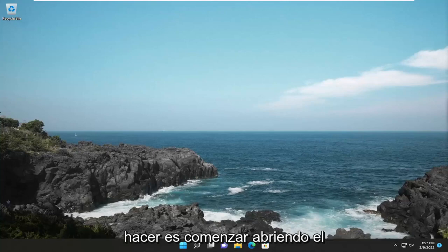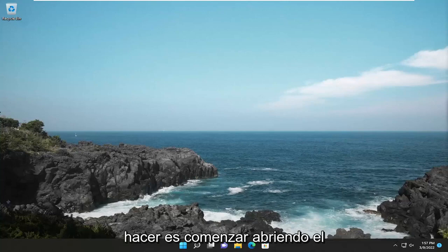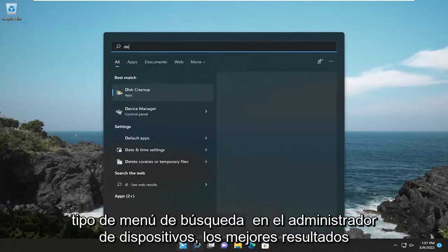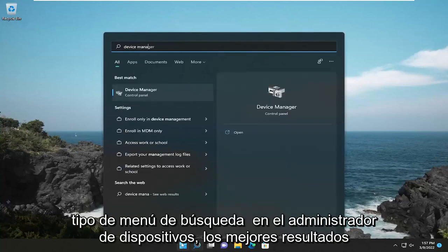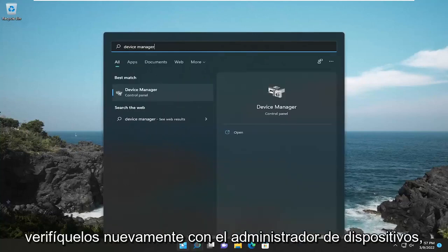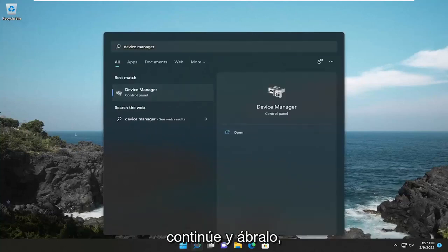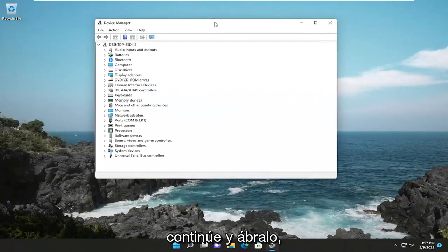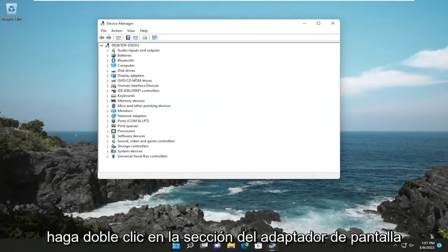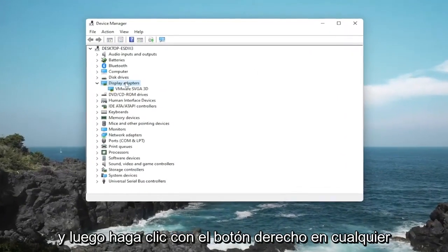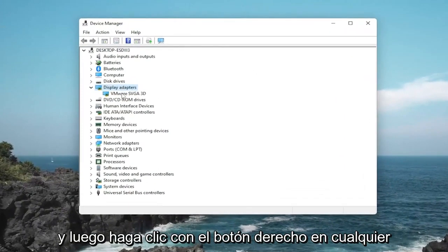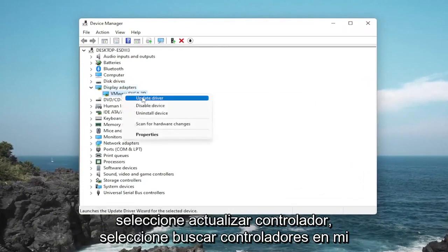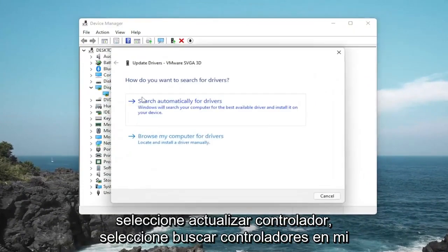All you have to do is start off by opening up the search menu and type in Device Manager. Best result should come back with Device Manager — go ahead and open that up. Double click on the Display Adapters section, then right click on whatever display adapter is listed under there and select Update Driver.